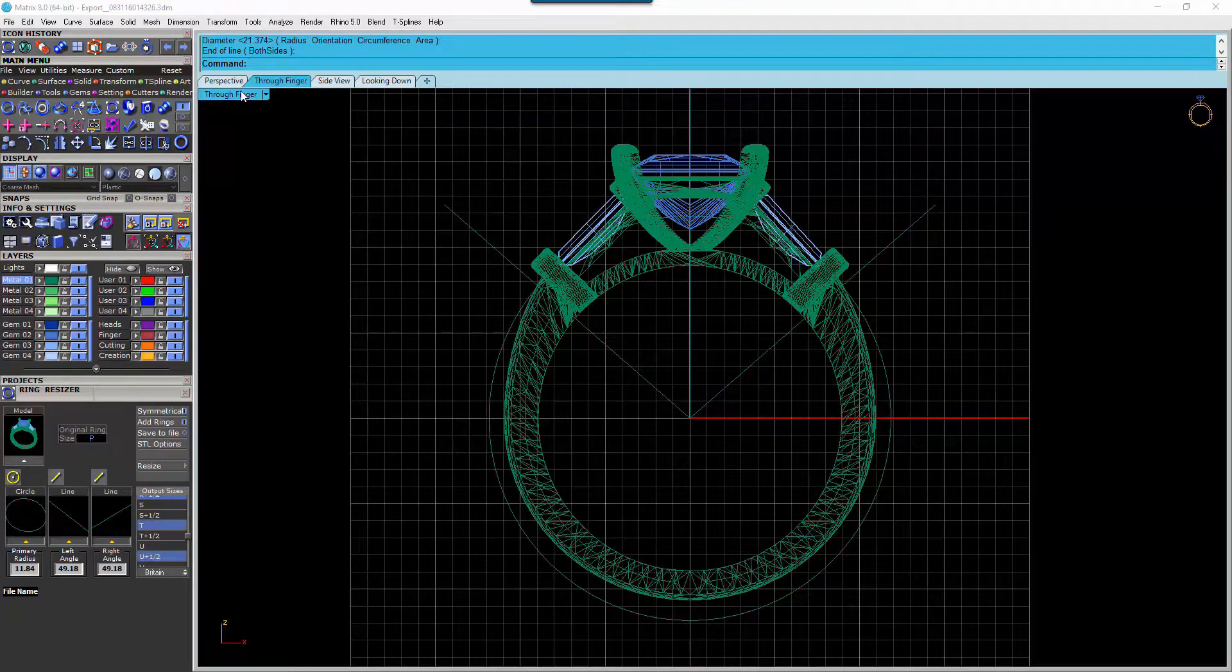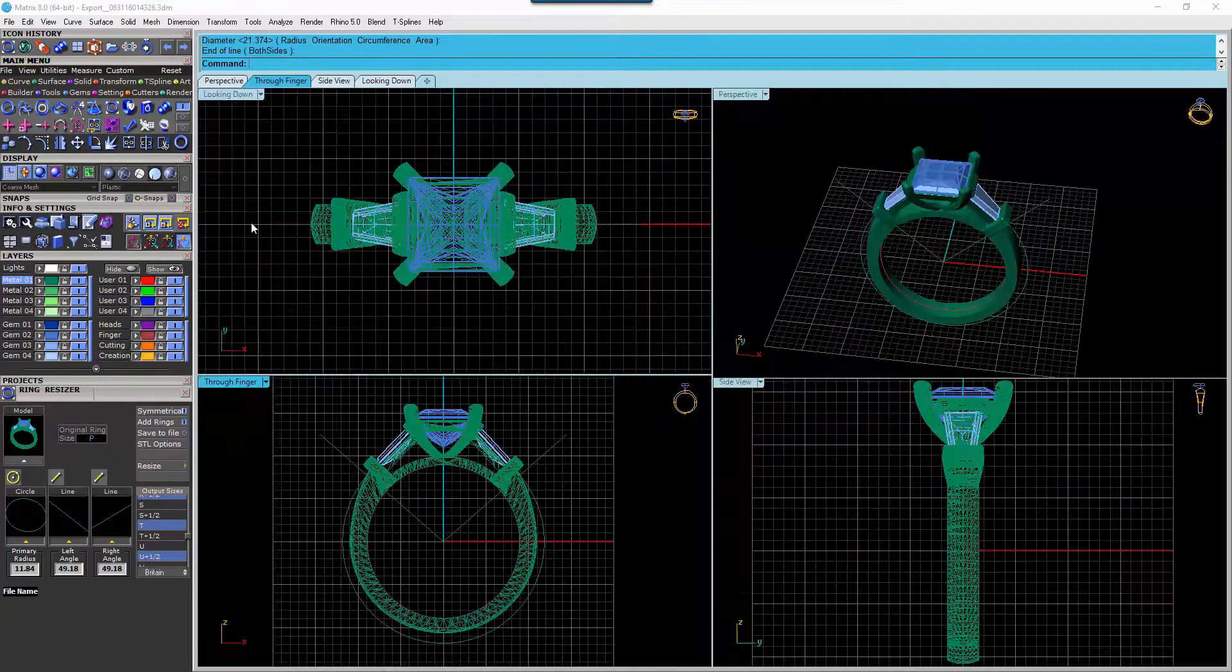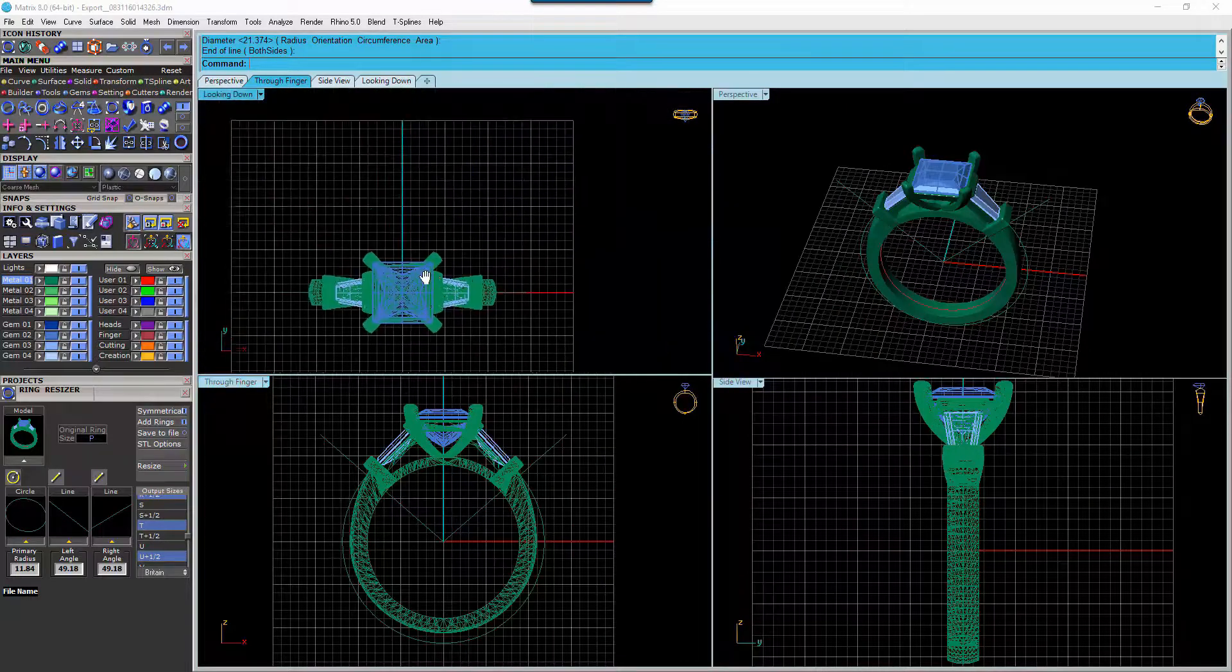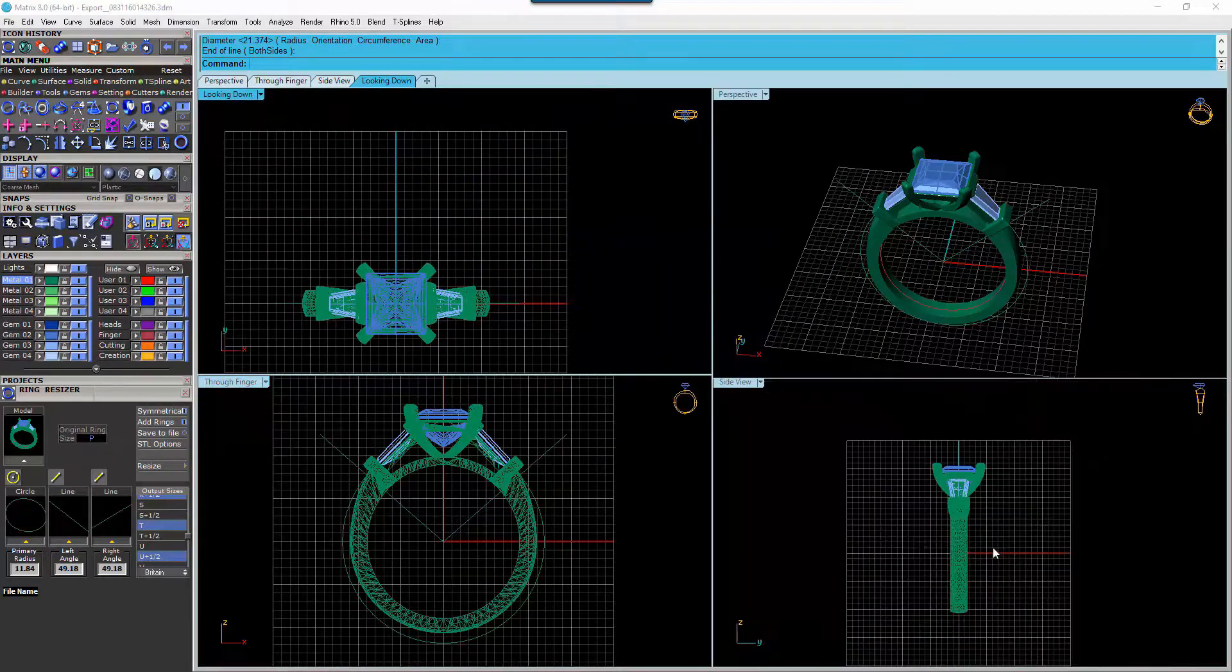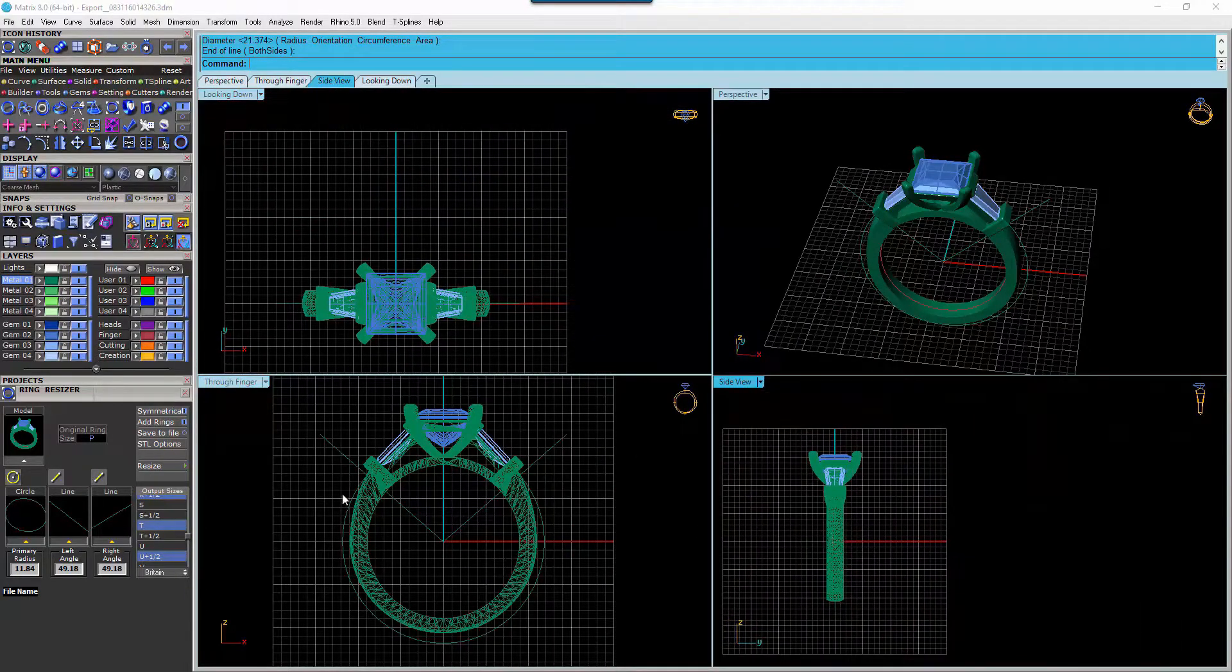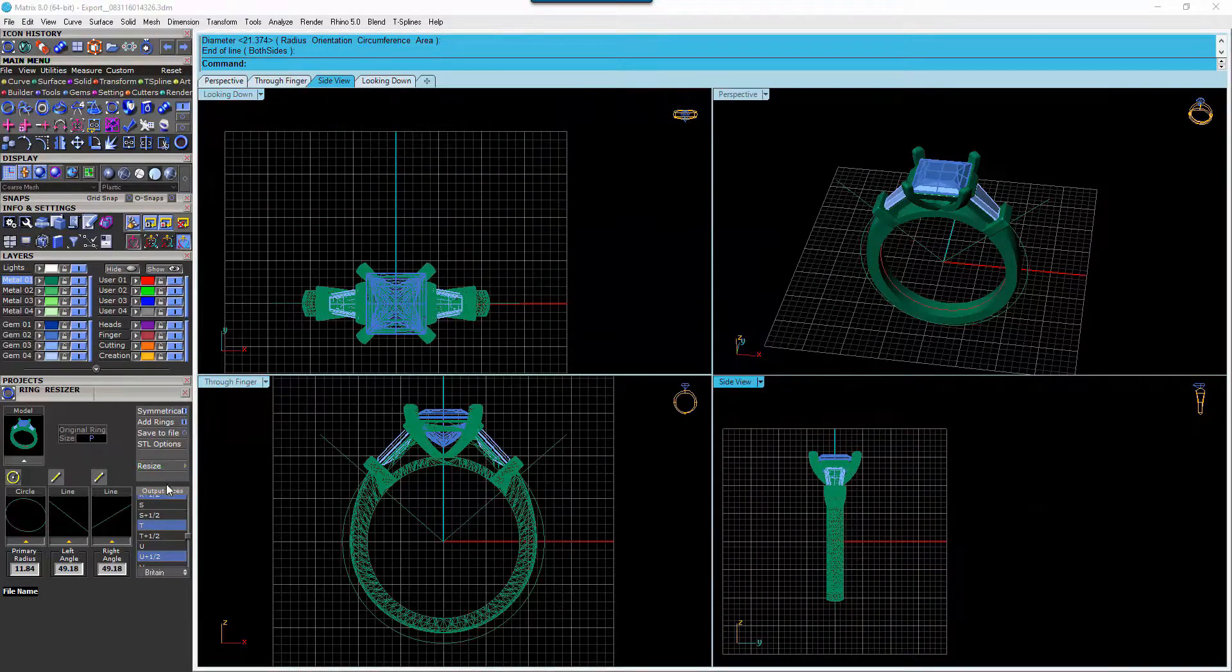Once we're happy with that, we're simply going to hit Resize.